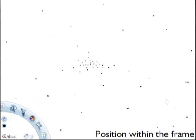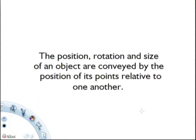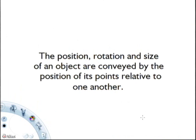This illusion is all dependent on these points being placed relative to one another to get that sensation of depth. The position, rotation, and size of an object are conveyed by the position of its points relative to one another.